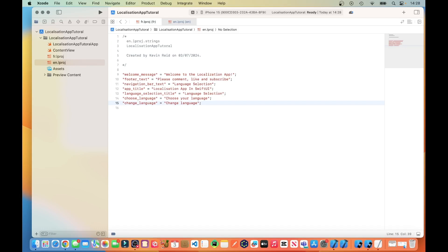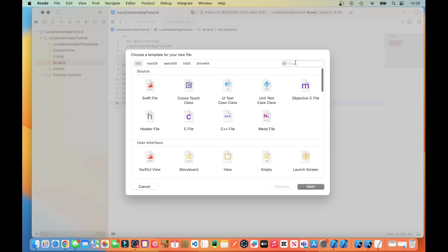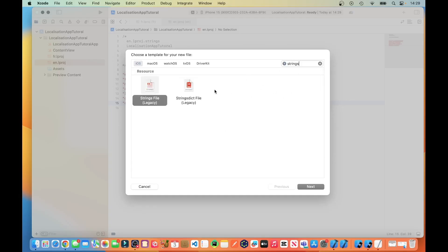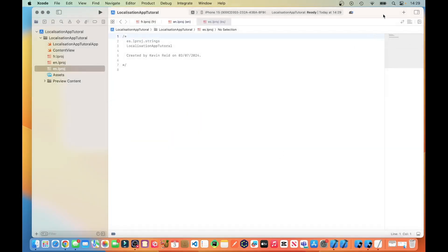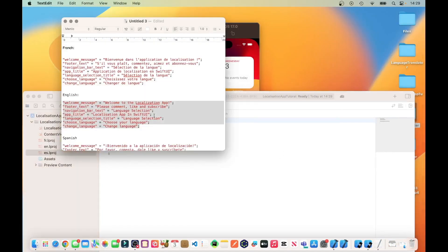And then the final one we need to do is Spanish. Hold down the control key and left click on your mouse. Type in Strings, click on Next, and then type in es.lproj. Then we just get the text for Spanish.